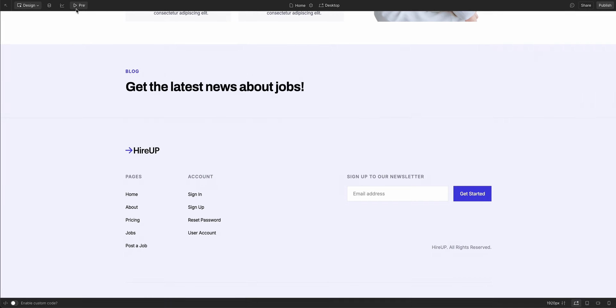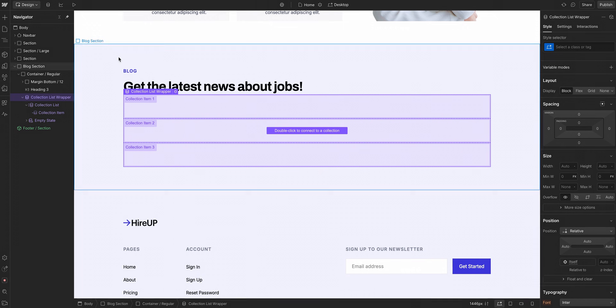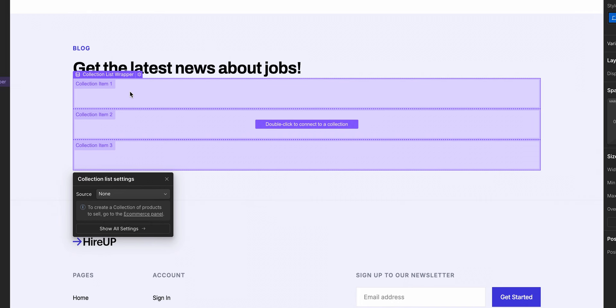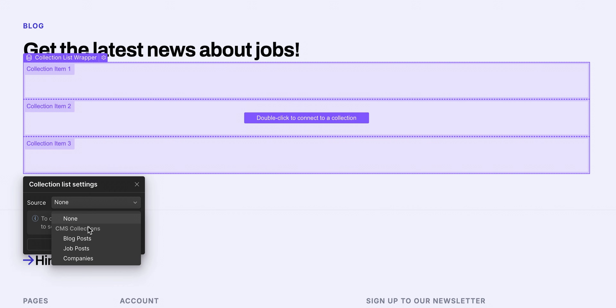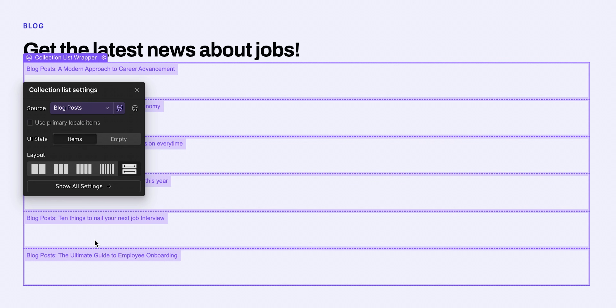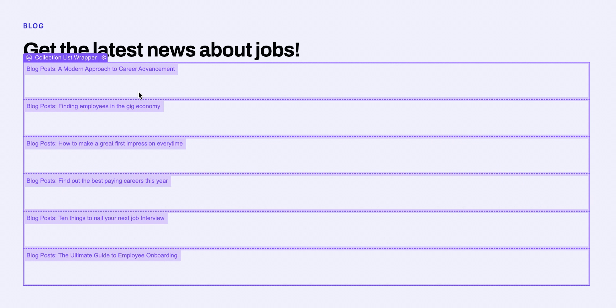If we go to preview right now, nothing shows up, because we need to connect it to the collection. We'll double-click the element to access its settings and set the source to our blog posts collection. Now the collection list is connected to our collection.